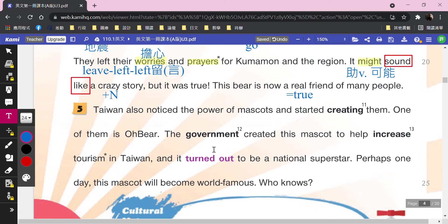最後第五段：Taiwan also noticed the power of mascots and started creating them. One of them is Au Bear. The government created this mascot to help increase tourism in Taiwan. And it turned out to be a national superstar. Perhaps one day this mascot will become world famous. Who knows?